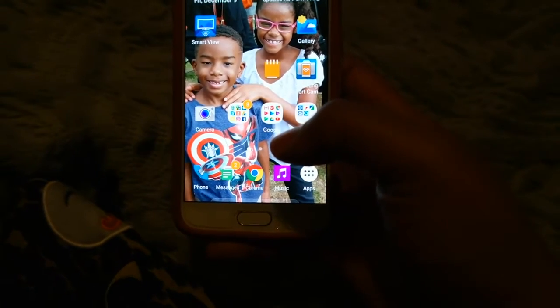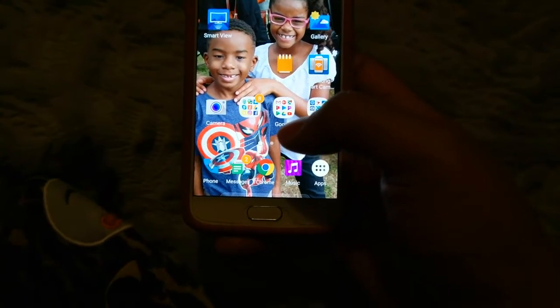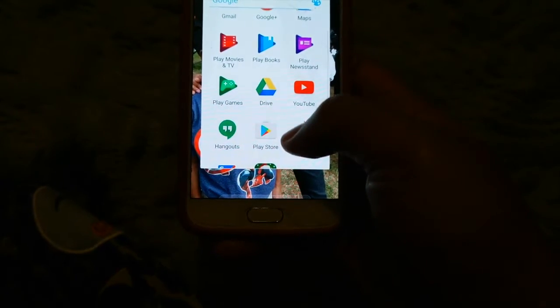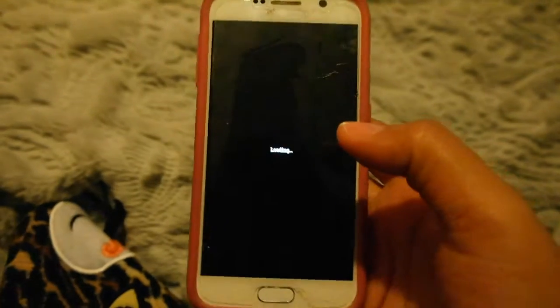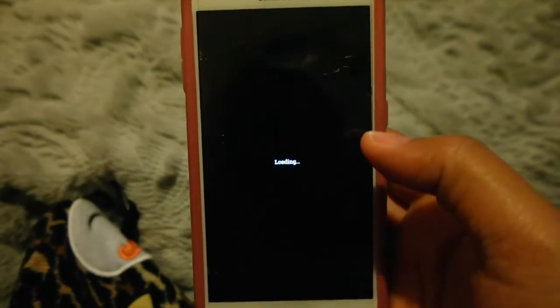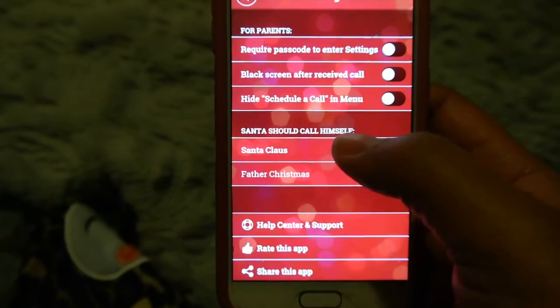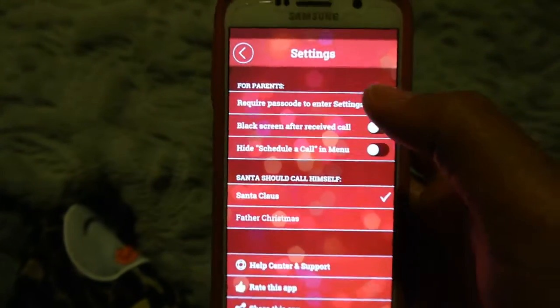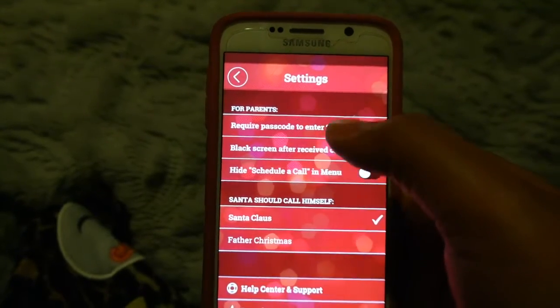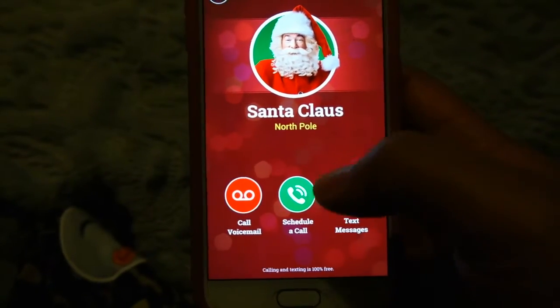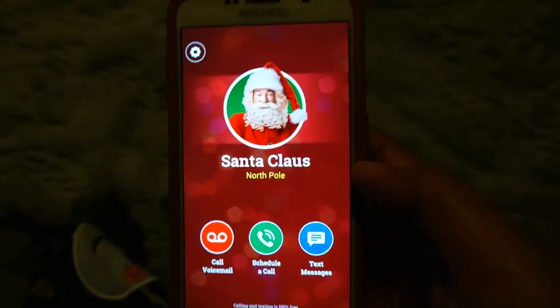Hey guys, so we're gonna call Santa. I'm gonna show you the app that we use to call him. You can download it on the Play Store — it's called Santa Claus. It's loading right now. Basically what you do is download this app and then you can set what Santa Claus will call himself. We call him Santa Claus. You can change these settings as well, but we're not gonna change those.